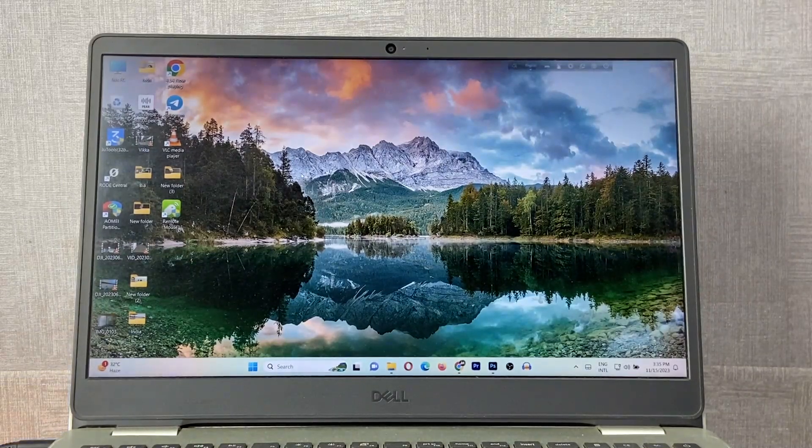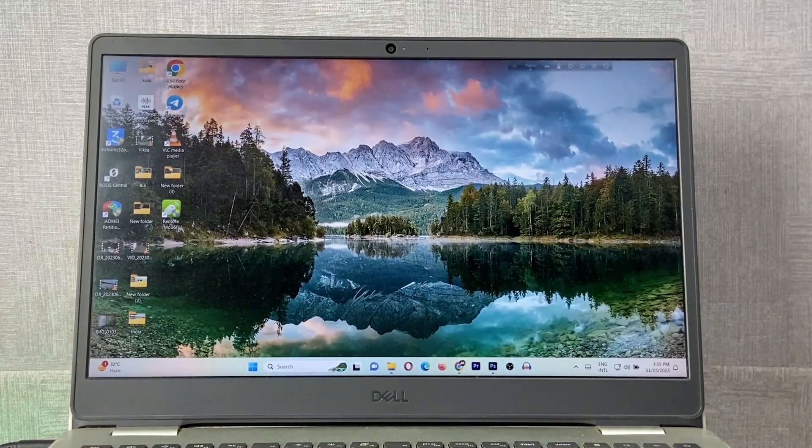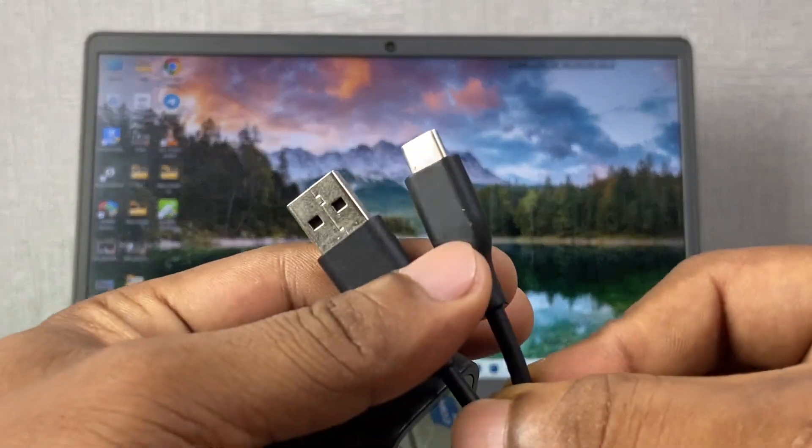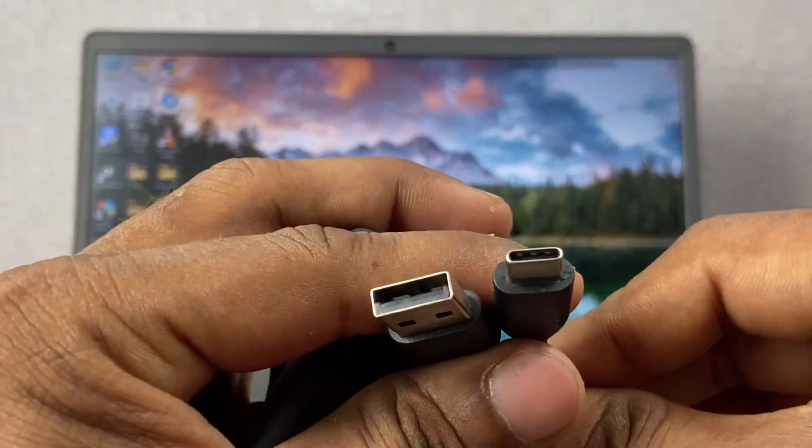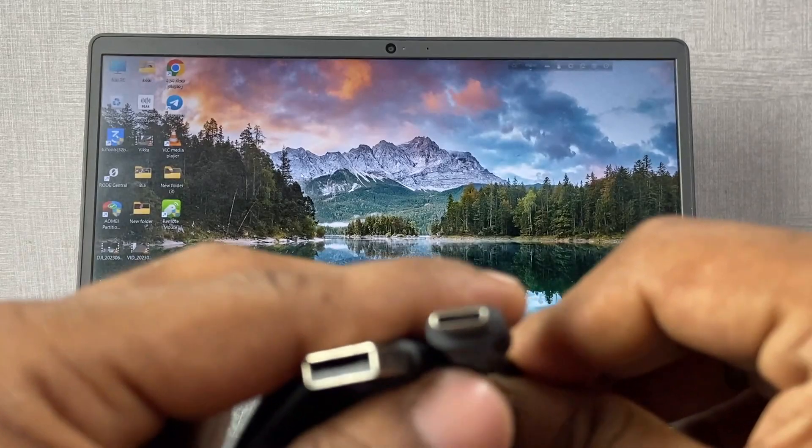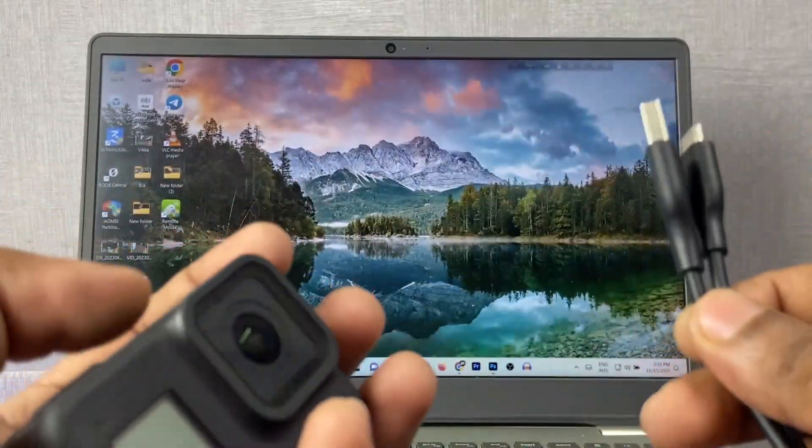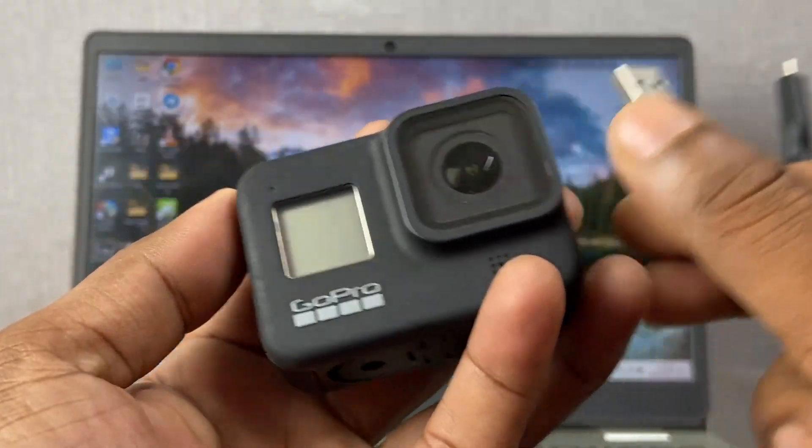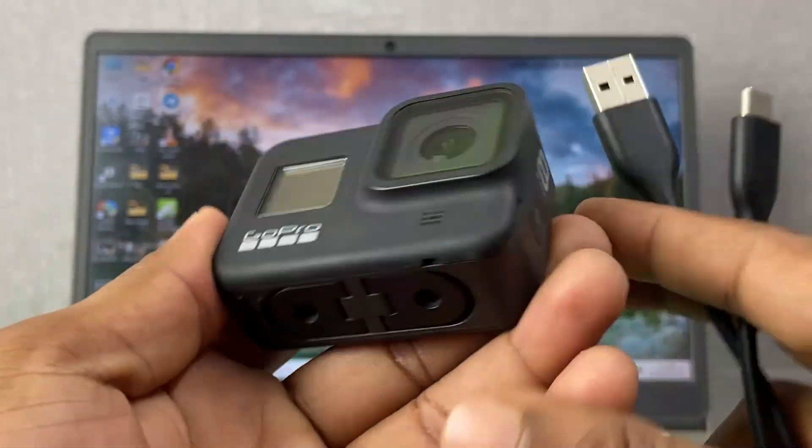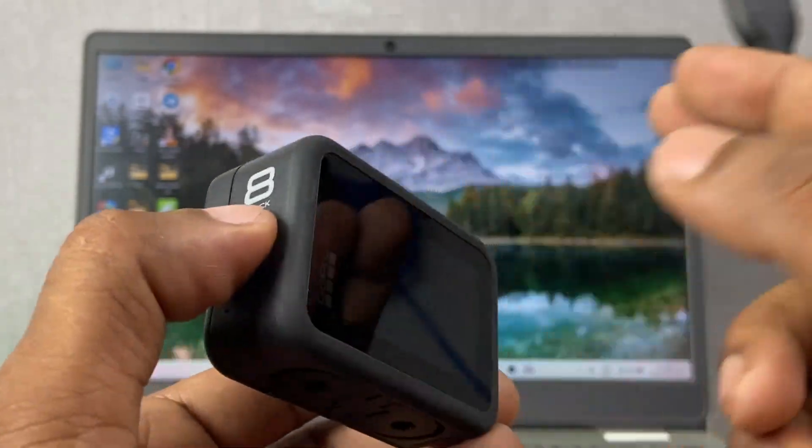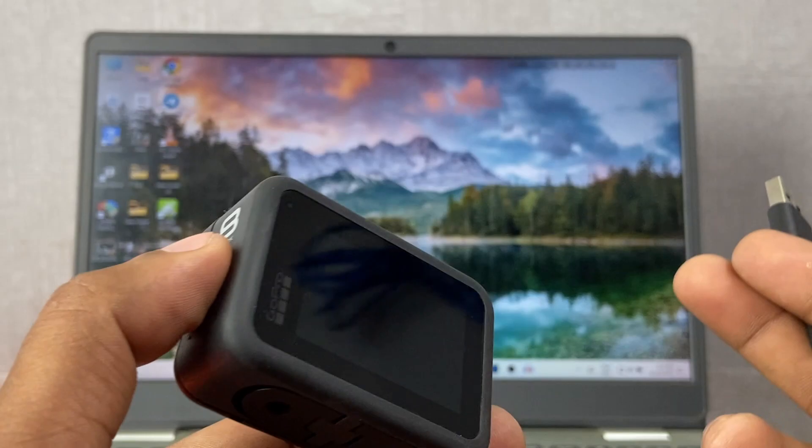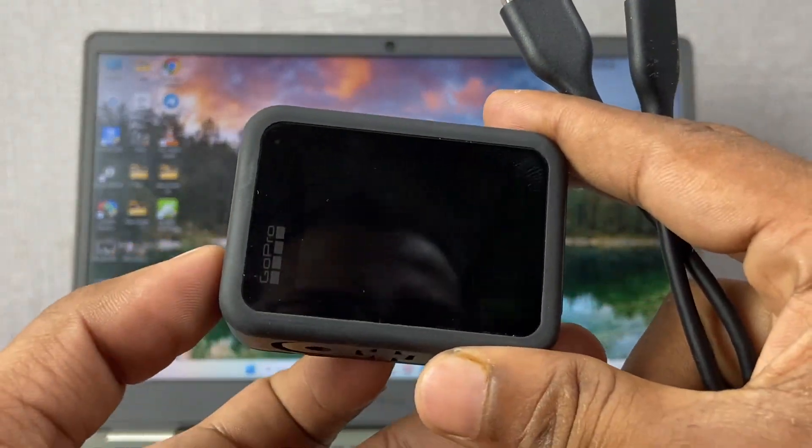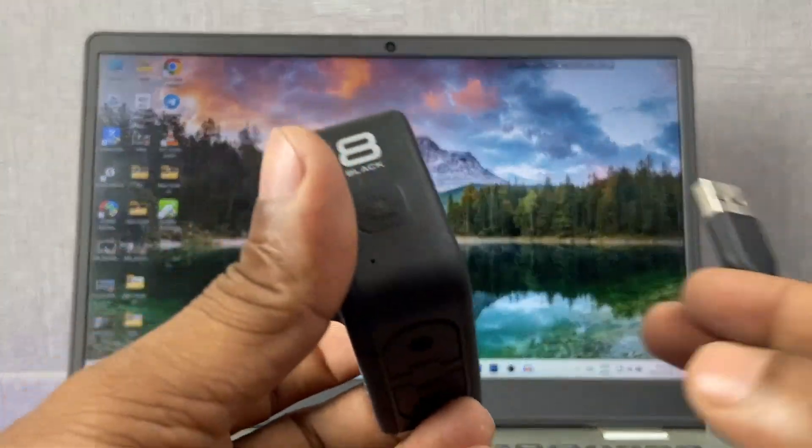First of all, you need a Windows laptop or desktop, and then you need a good quality USB cable - USB-A to USB Type-C to transfer files. Obviously you need a GoPro. Currently I'm using Hero 8, but you can use Hero 8, 9, or the latest Hero 12 model. Everything is the same.